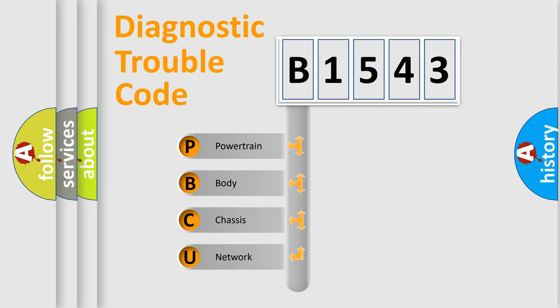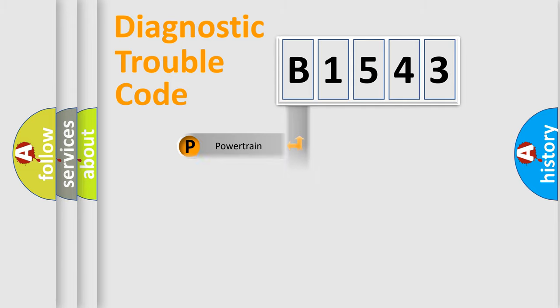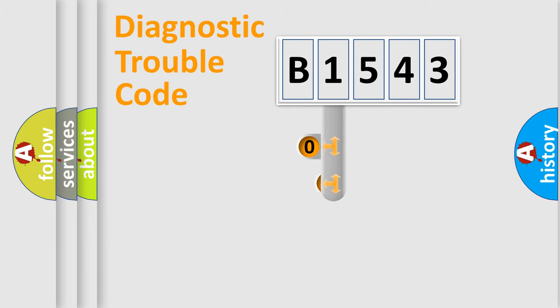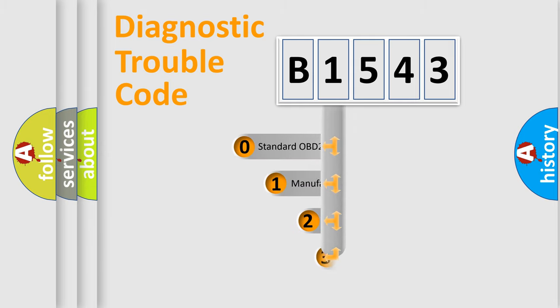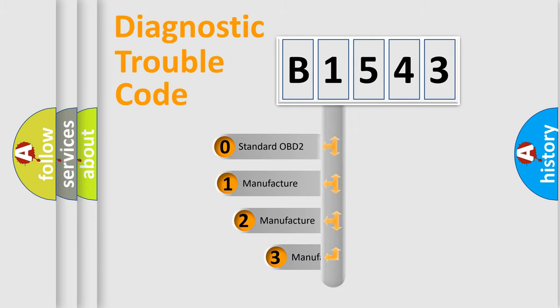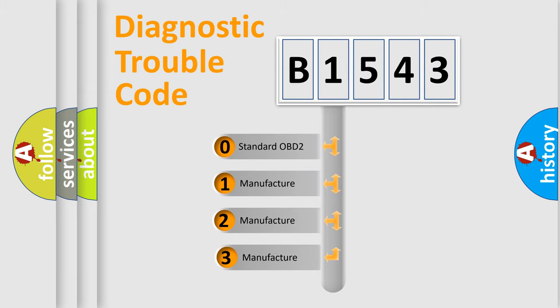We divide the electric system of automobile into four basic units: Powertrain, Body, Chassis, Network. This distribution is defined in the first character code.